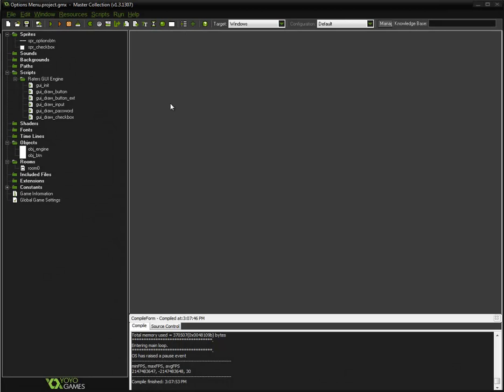Hello, YouTube! Welcome back to the second tutorial of the options menu for GameMaker Studio. This is using my GUI engine if you want to look how to set it up and look at the previous tutorial.